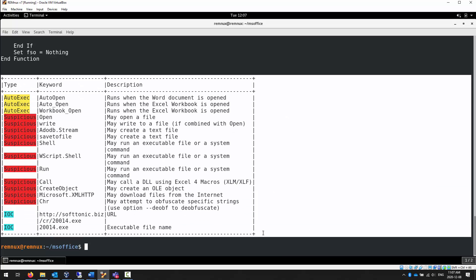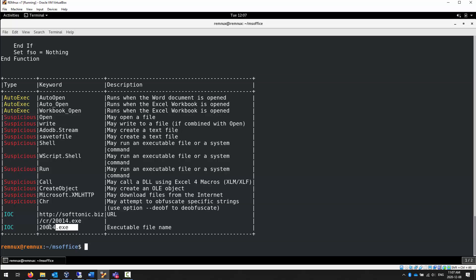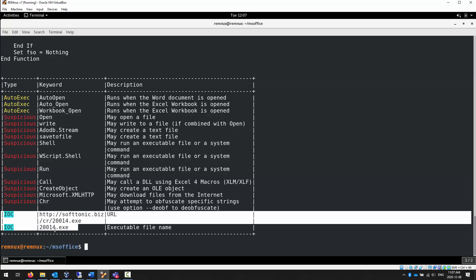The nice thing about the OLEVBA command is that it will give us a table of stuff that we should be worried about. This table includes auto-exec code, any suspicious functions, and some interesting files that it sees, items of concern, executables. Right away, it's showing us executables. It's grabbing an executable, and then it's going to try and execute that file, maybe.